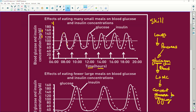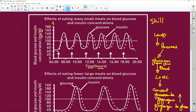So the liver and muscle cells will convert glycogen to glucose. And that will then increase blood sugar.